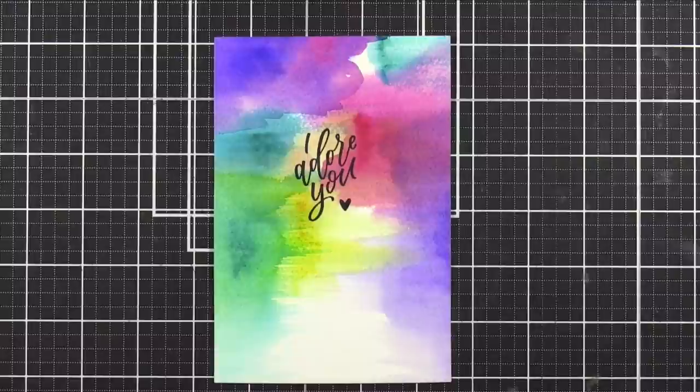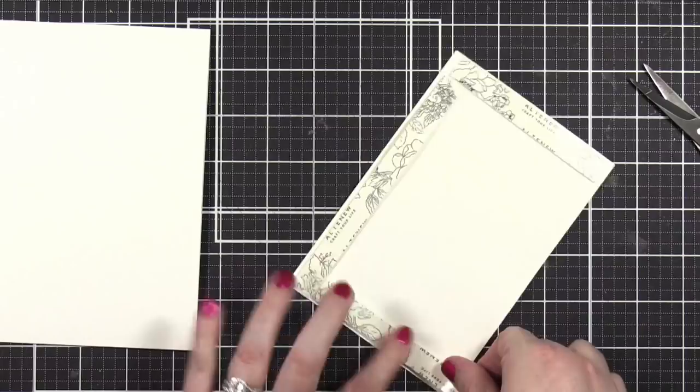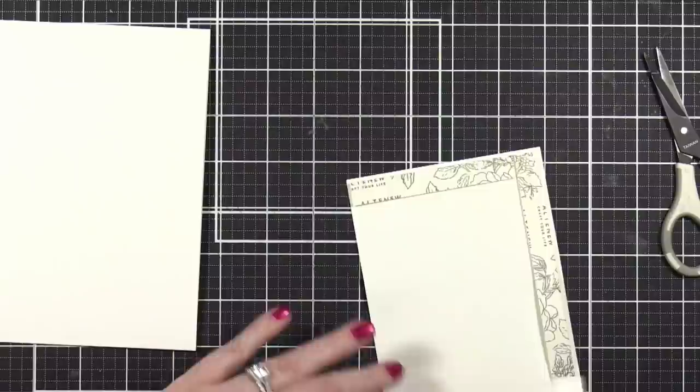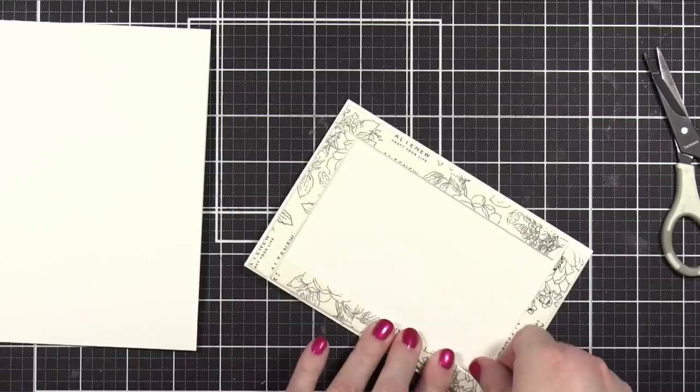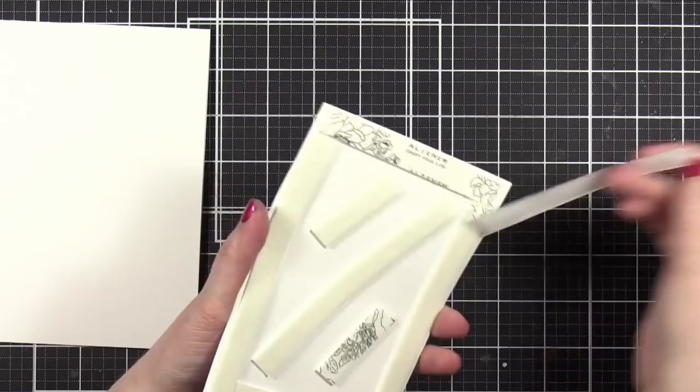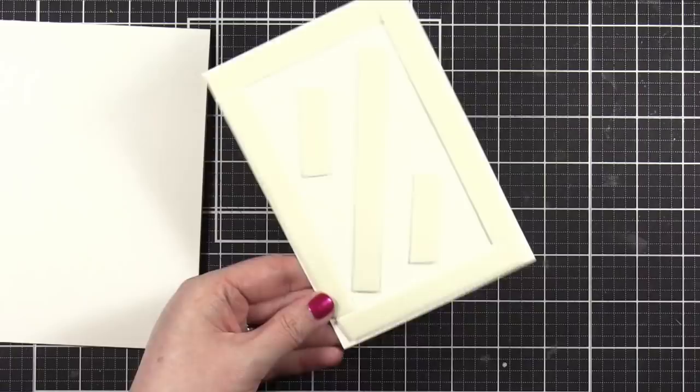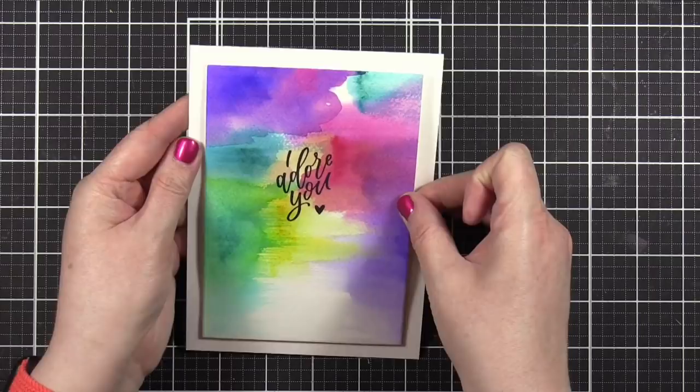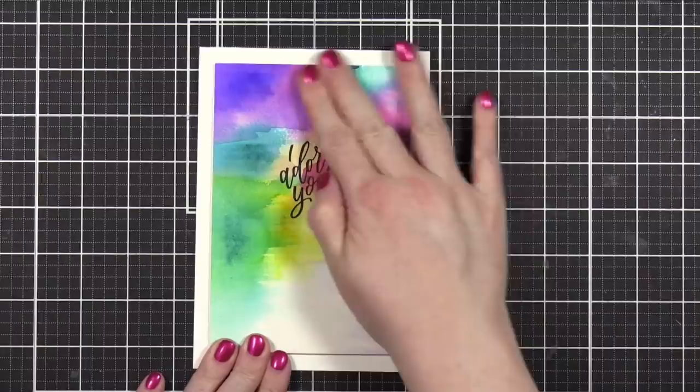And I'm going to start assembling my card. I've created a card base out of some Neenah Classic Crest Solar White 110 pound cardstock. And it's a five by seven card base. And then I applied this foam adhesive from Altenew on the back of my watercolor panel. If any of you missed my life from last week, I'm starting to use this foam tape. I like how sticky it is. I like how it works. I just wish it would tear with my hands instead of having to have scissors to cut it. It's my only dream. It's my only wish. So other than that, I really do love this adhesive and it seems to hold up extremely well.